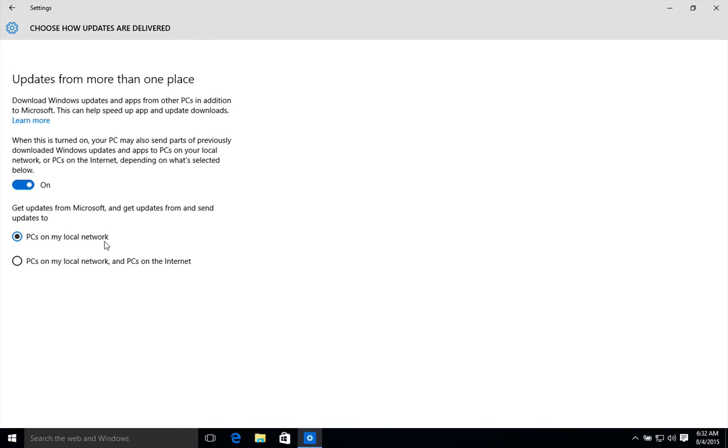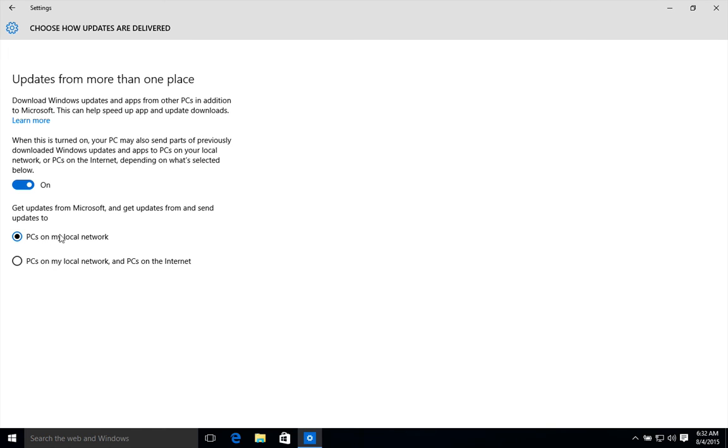So it will use the local network. You're actually saving bandwidth. Other PCs will not use public bandwidth to get those updates. So I recommend you set it to 'PCs on my local network'.